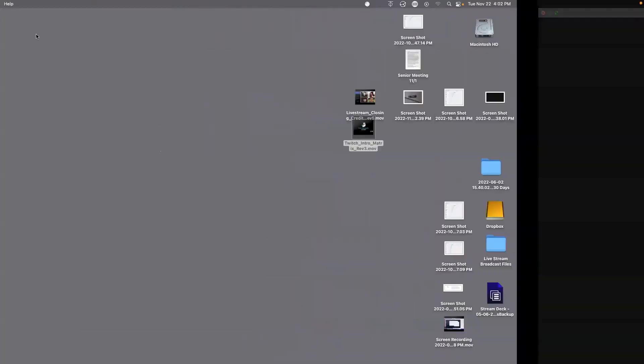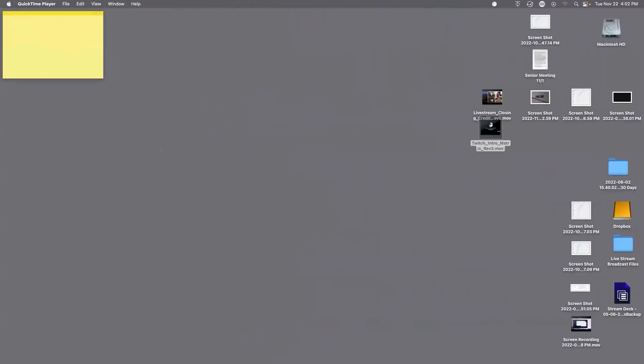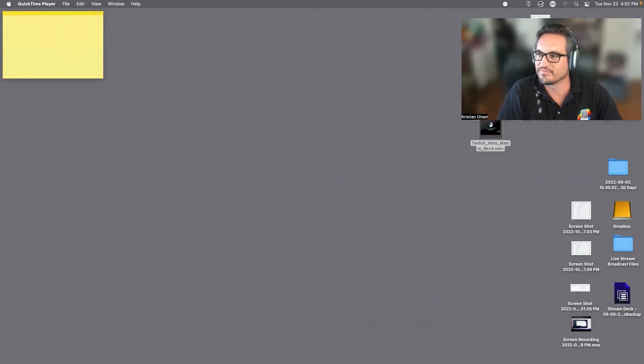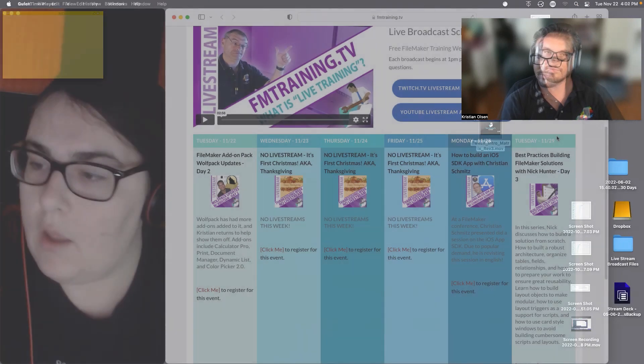Hello everyone, welcome to another amazing day at FMTraining.tv. My name is Margaret, and I'm here with the wonderful Christian Olson, one of our senior engineers and a manager of our junior engineers. He also made the fantastic Wolfpack.